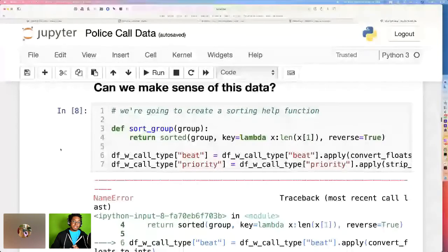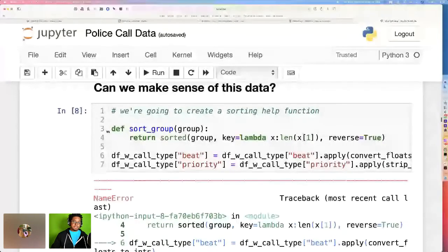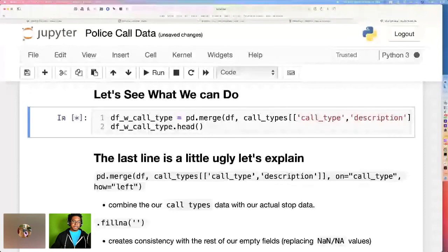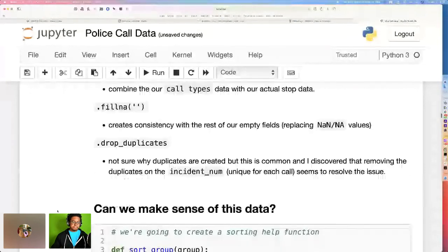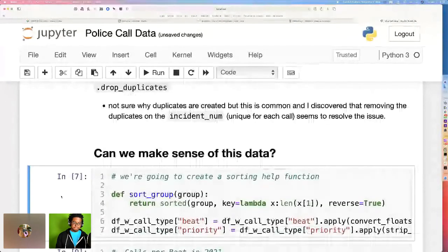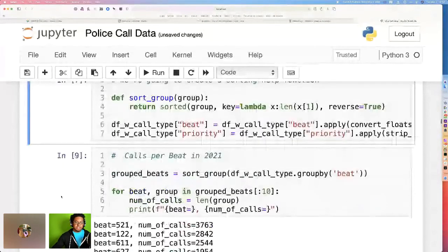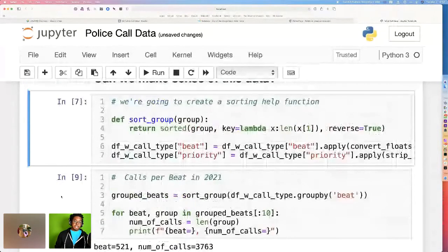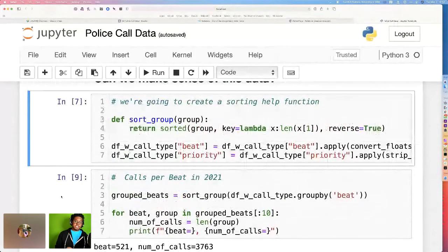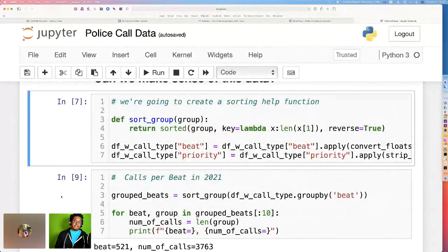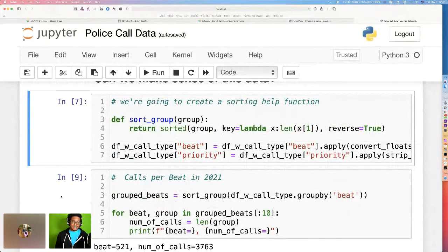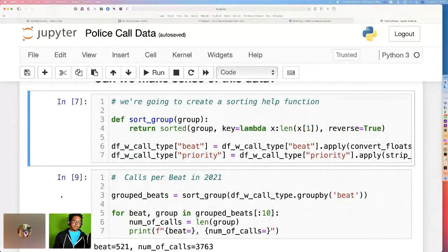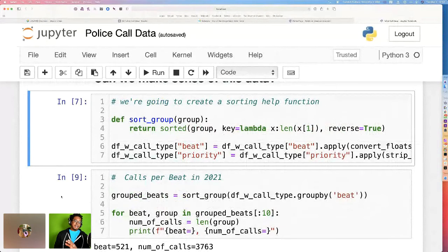So can we make sense of this data? Well, let's find out. And if I get an error message, I know why, because I did not run this message. There we go. Let's try that one more time. There we are. So we're going to create a sorting function. That's what we did here. This lambda function just says, hey, sort it by the length of the beat. Now, a beat is just a segment of the space where police officers will patrol. You'll hear me talk about a particular beat here. For this example, I'm going to use beat 521.